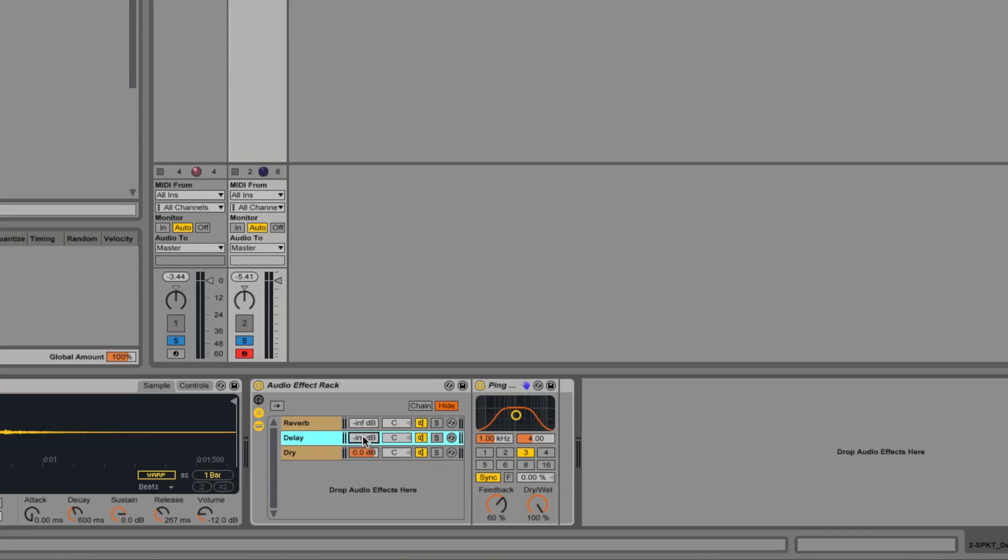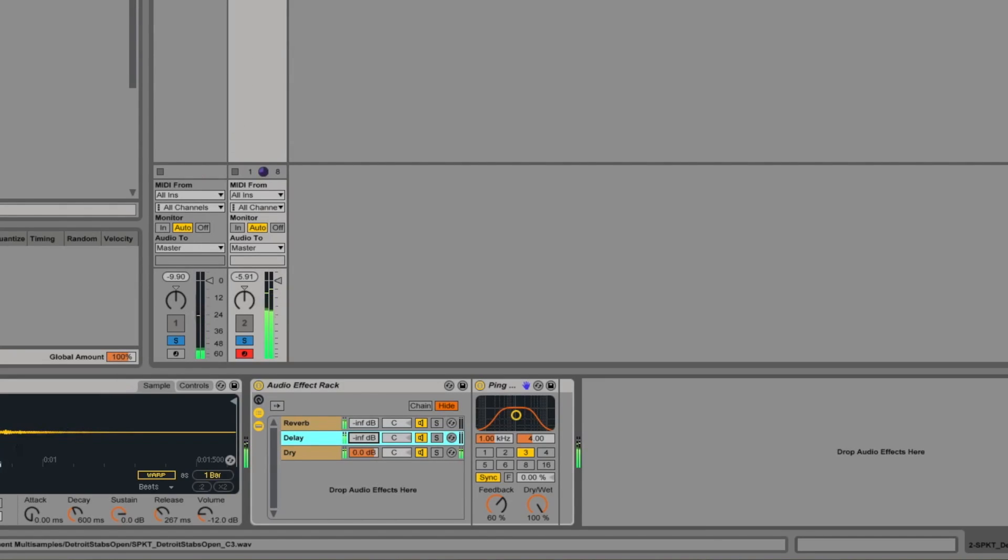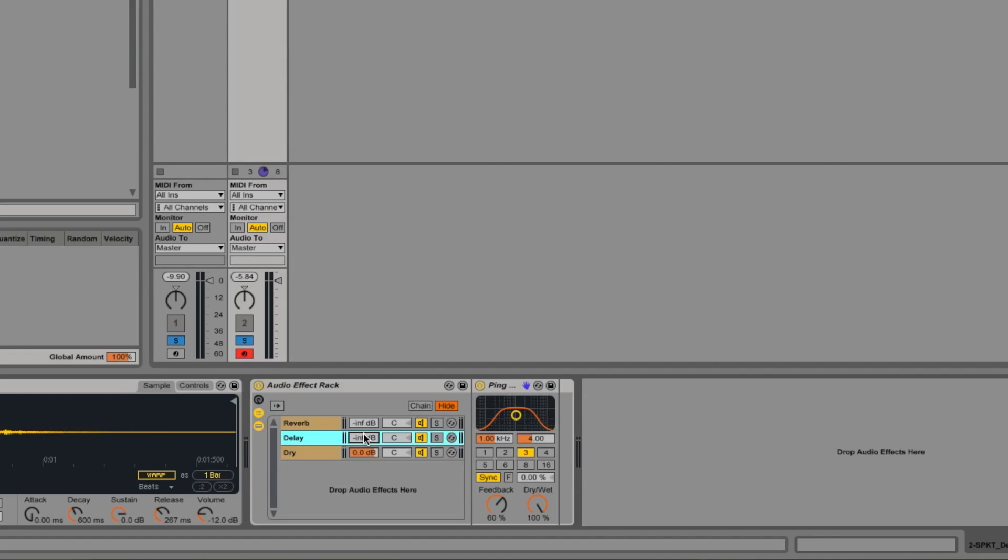So what I mean by that is that at the moment, by changing this volume here, it's changing the output level of the effect. So we just set that playing. So if we take the level up and then bring it down sharply, the delay disappears as soon as we bring the level down, which for those kind of sharp cuts is really useful,